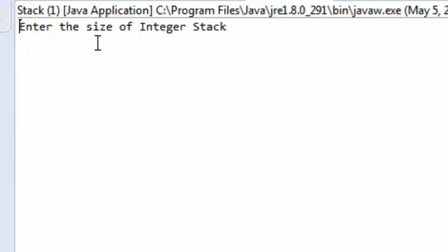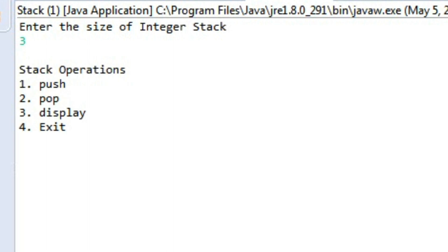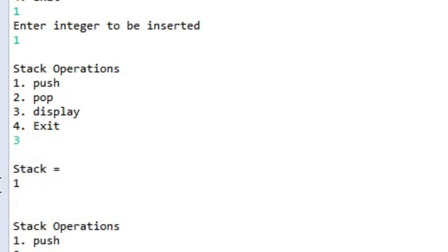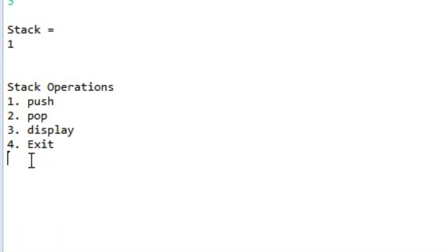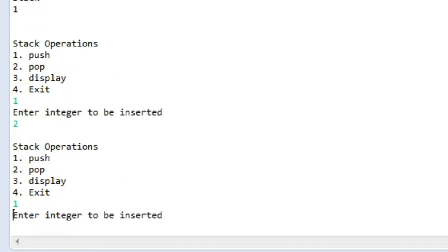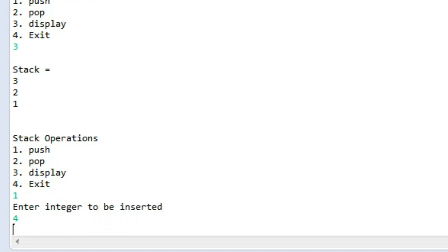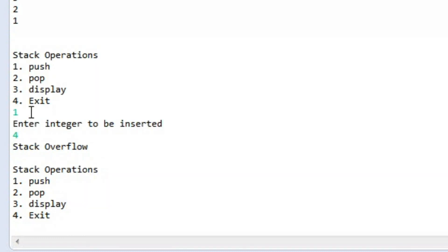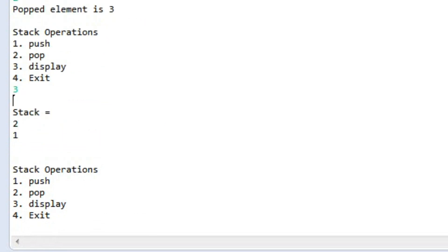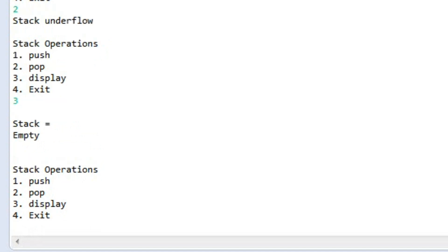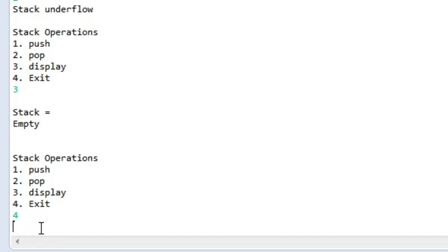Running the program: enter size 3, then push elements one, two, three — the display shows all three. Attempting a fourth push shows 'stack overflow'. Pop removes element three; display shows two and one. Popping twice more triggers 'stack underflow' when the stack is empty, and display shows 'stack = empty'. Choosing exit ends the program.